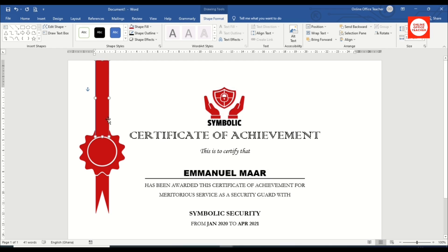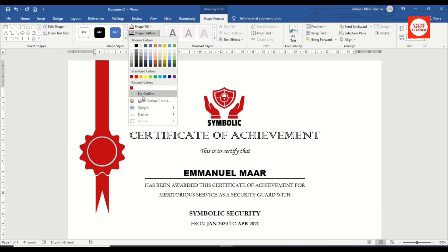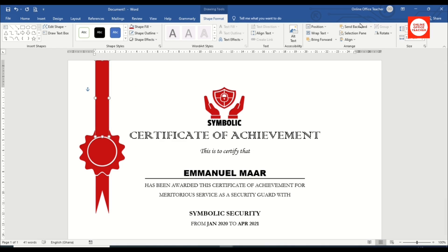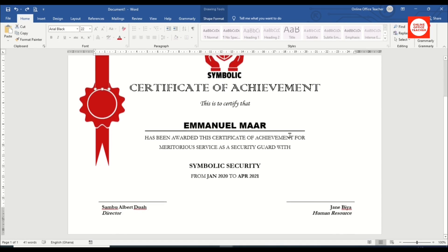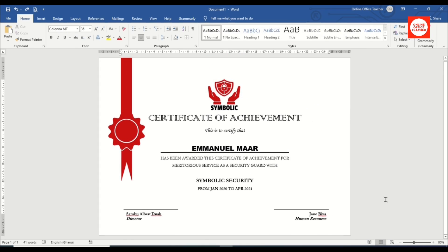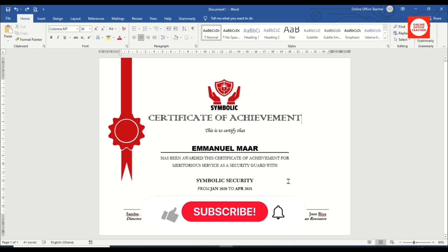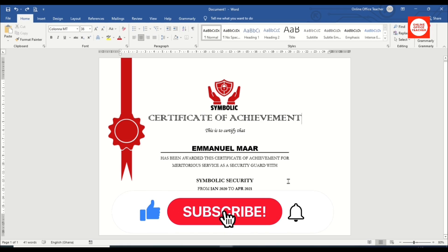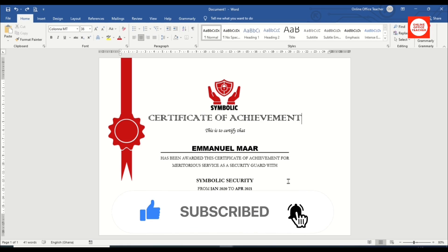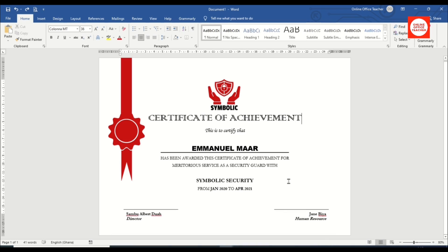I go to Shape Outline and choose No Outline. Then I go to Send Backward > Send to Back. The certificate is done — I zoom out to see everything clearly. I hope this video was helpful. If you found value, hit the like button, subscribe, and enable the notification bell so you don't miss future videos.